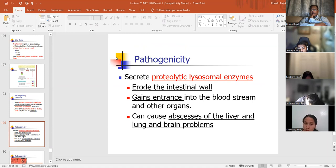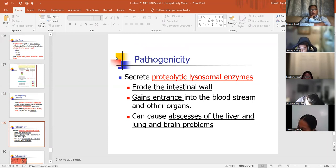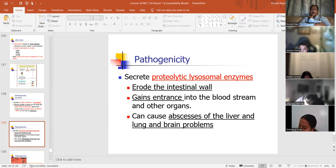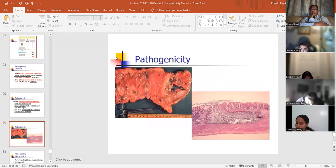Pathogenicity: proteolytic glycosomal enzymes — it's invasive. It will erode the intestinal wall. This parasite will invade your intestine and get into your bloodstream. It gains entrance into the bloodstream and other organs and causes abscesses of the liver, lung, and brain. Non-invasive pathogenicity: the organism can remain confined to the intestinal lumen and will not penetrate the intestinal wall or get into your bloodstream.